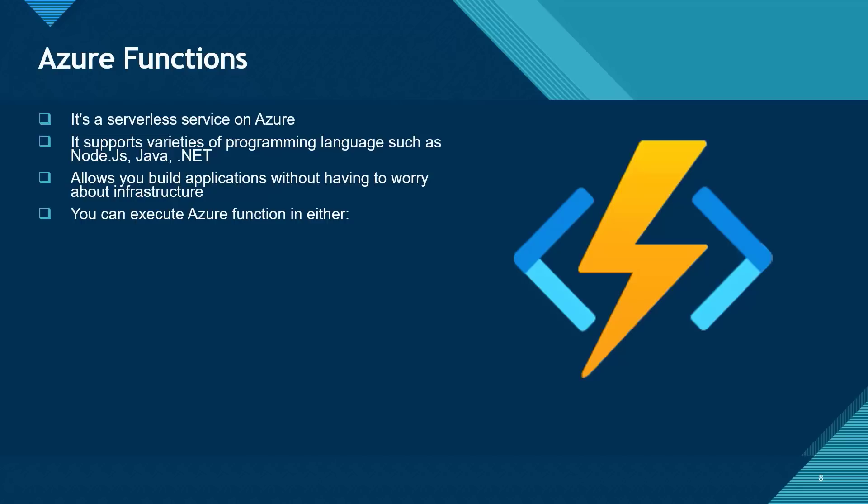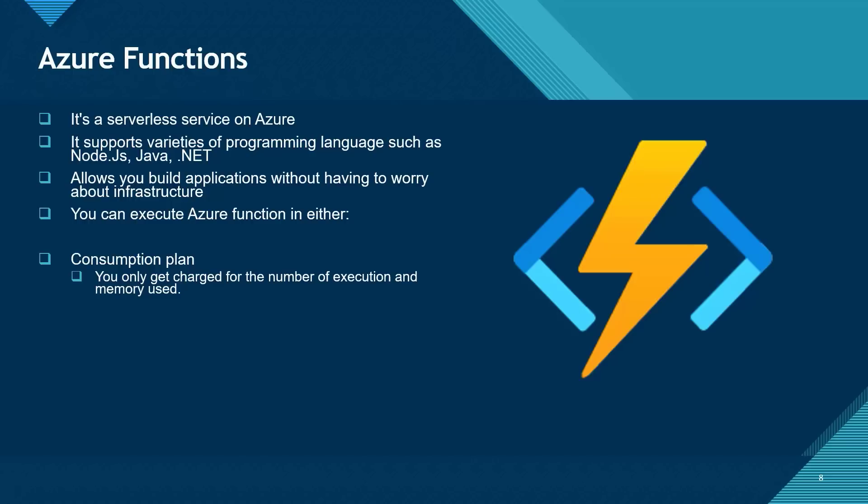When you want to create an Azure Function, you can execute them in either a consumption plan. With Consumption plan, you get charged for the number of execution and memory that you use. Otherwise, you don't get charged if you're not running it. We also have the App Service plan.